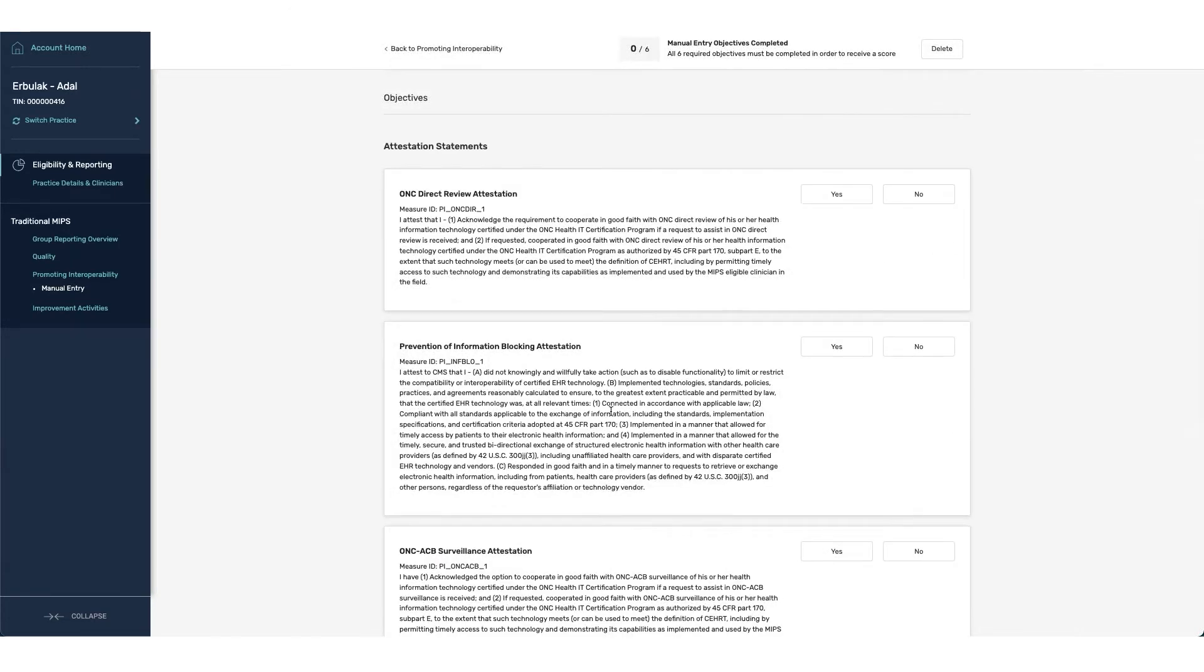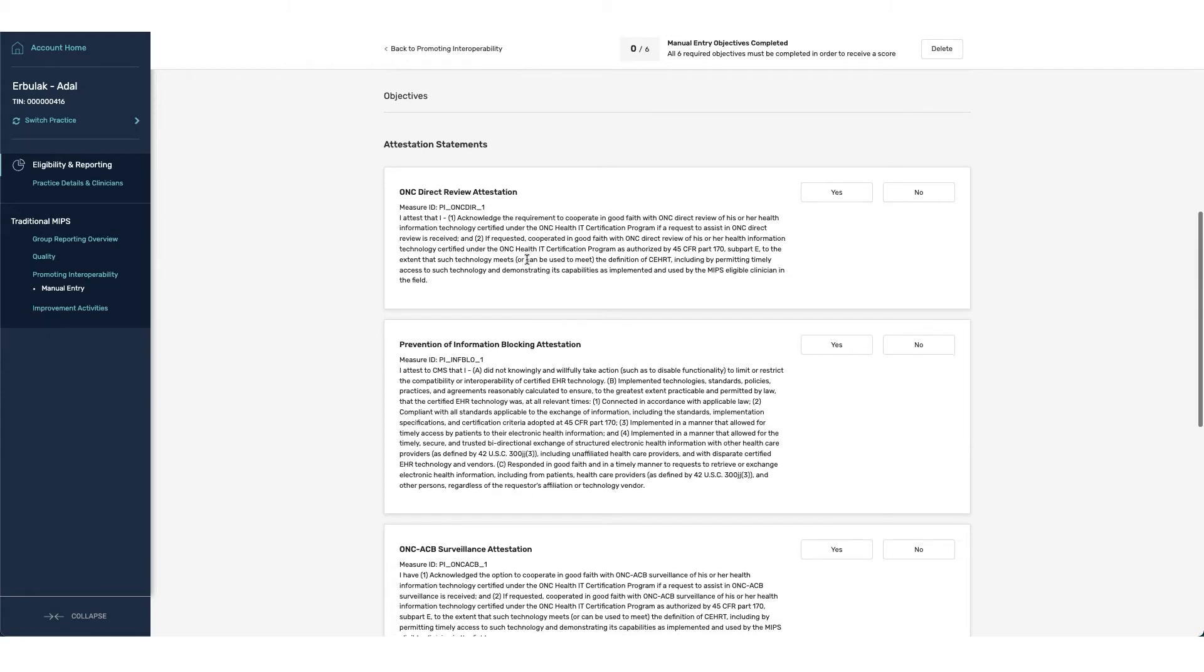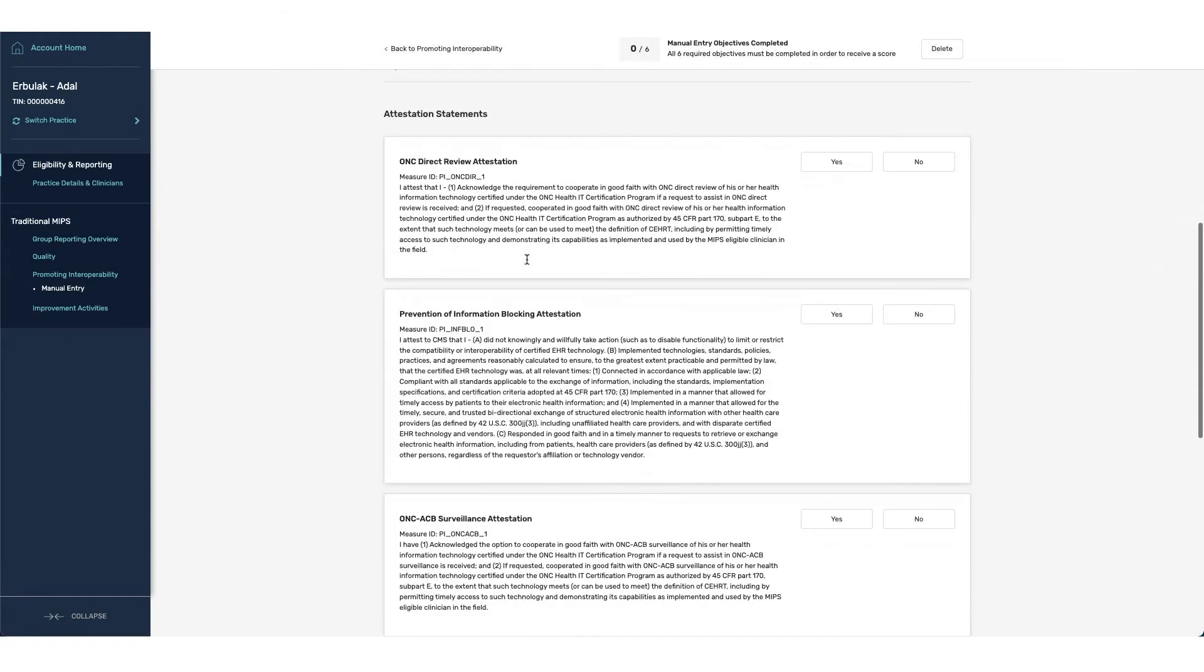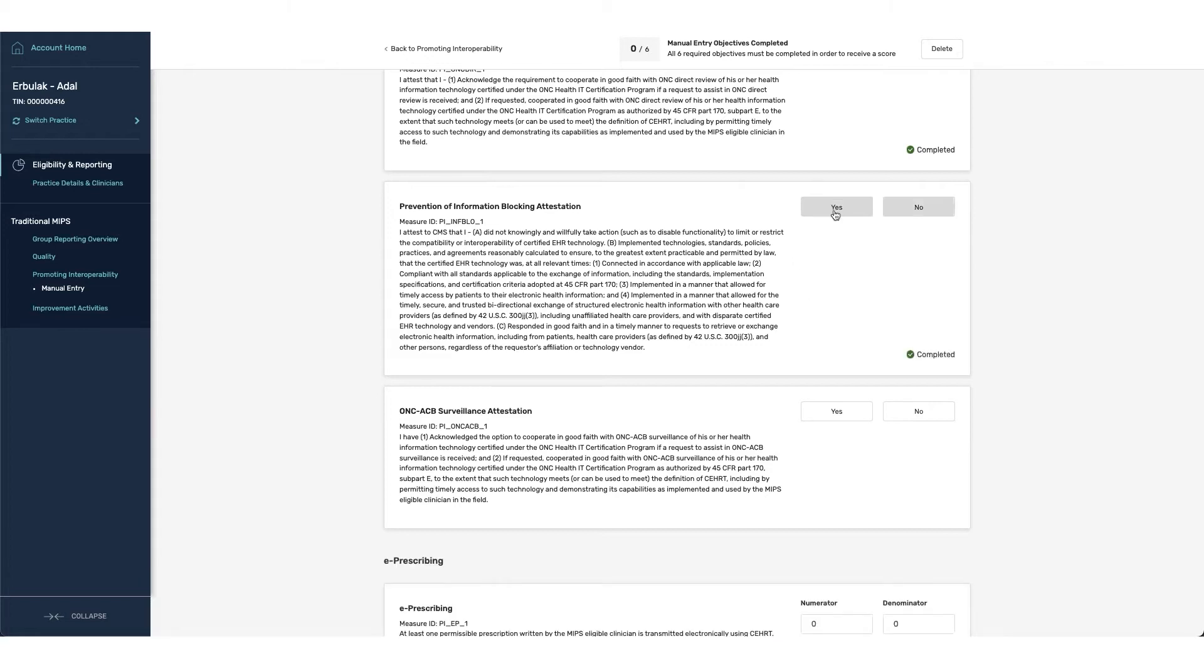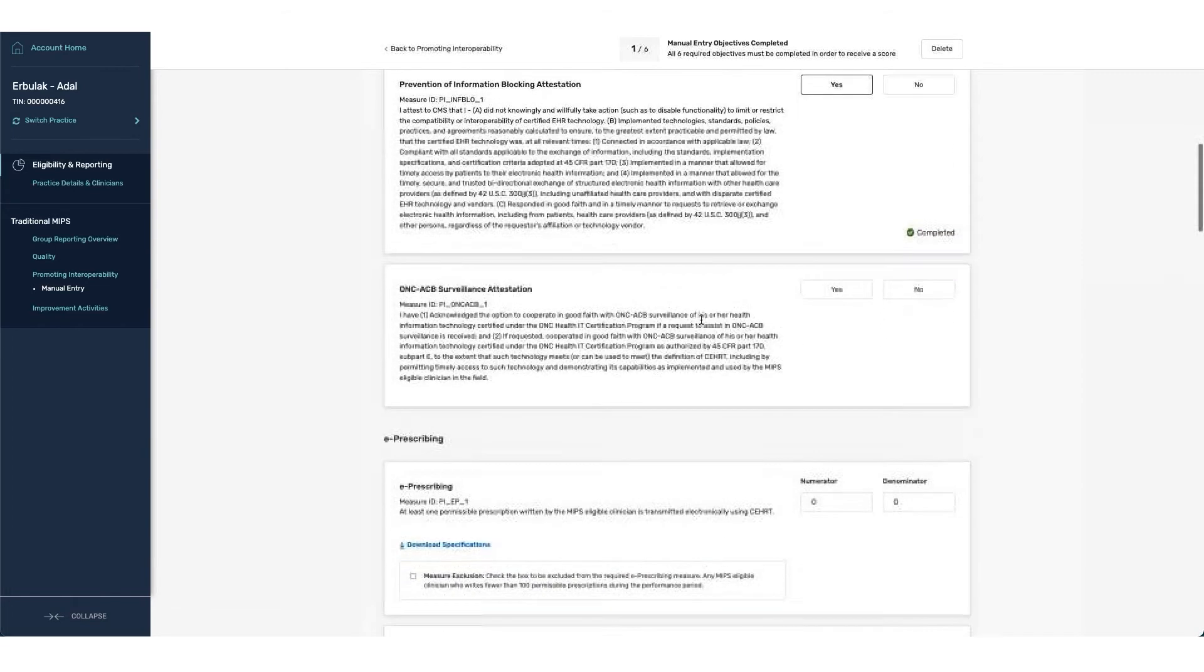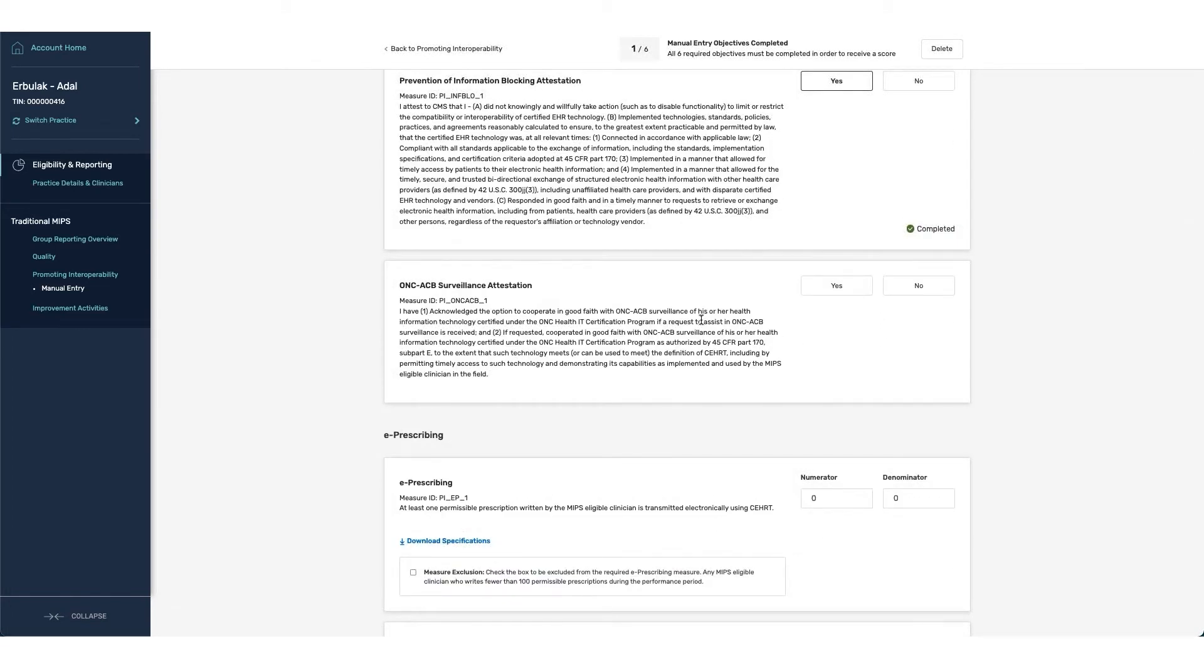The first two attestation statements are required underneath of the PI category. And if you do not either complete them or attest yes, then you will receive a score of zero for the category. The first item that we have is ONC direct review that you will participate in good faith with ONC underneath of a direct review request from ONC. The second item that we have is the prevention of information blocking, saying that you are not intentionally limiting information to be shared, in which case we're going to click that we are not knowingly doing so.